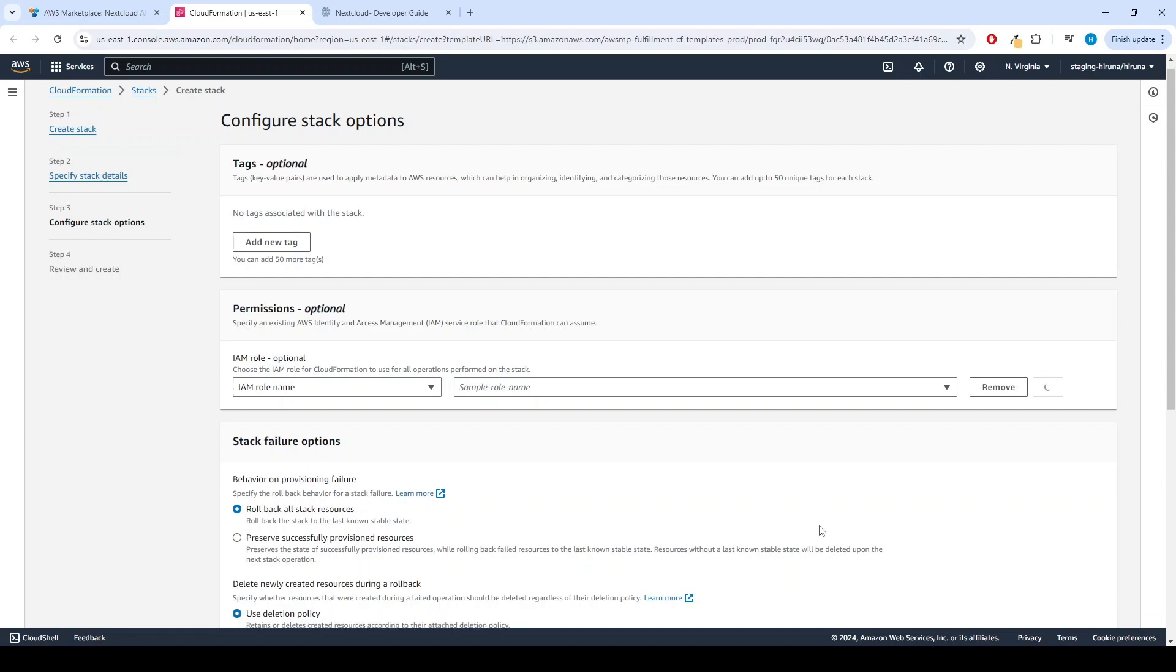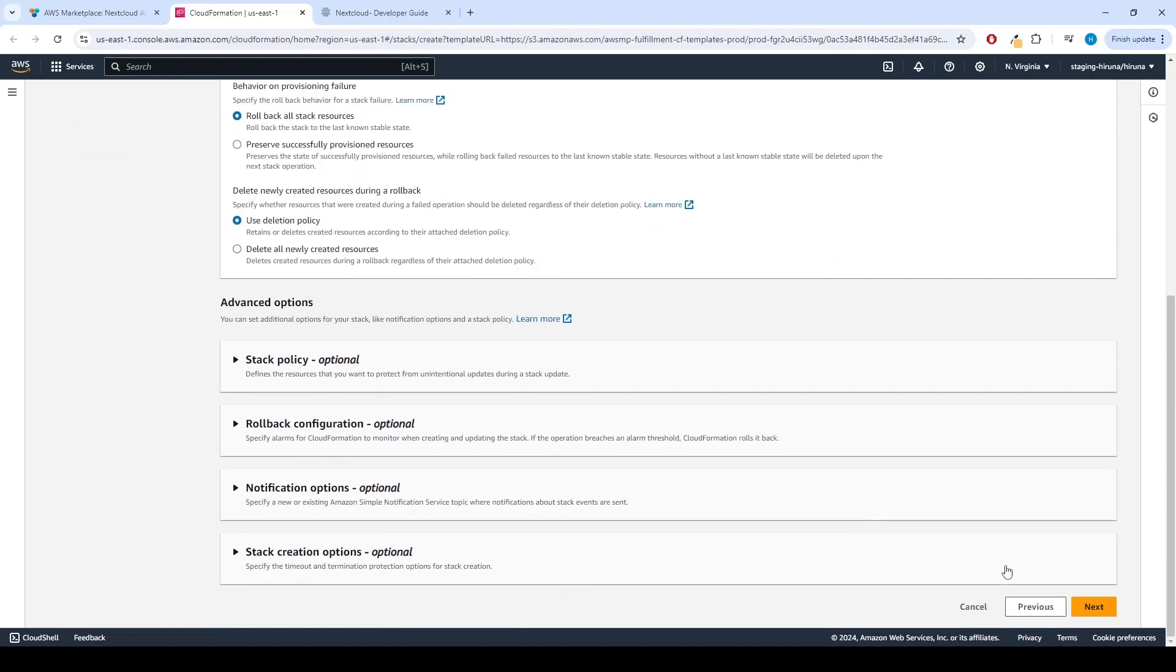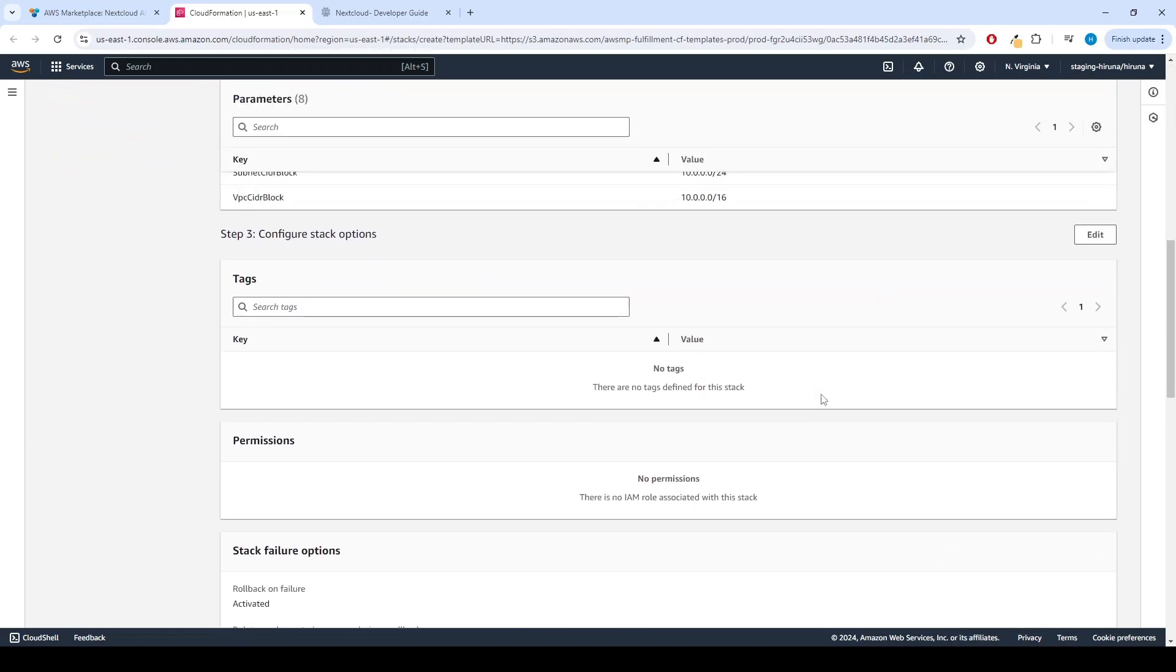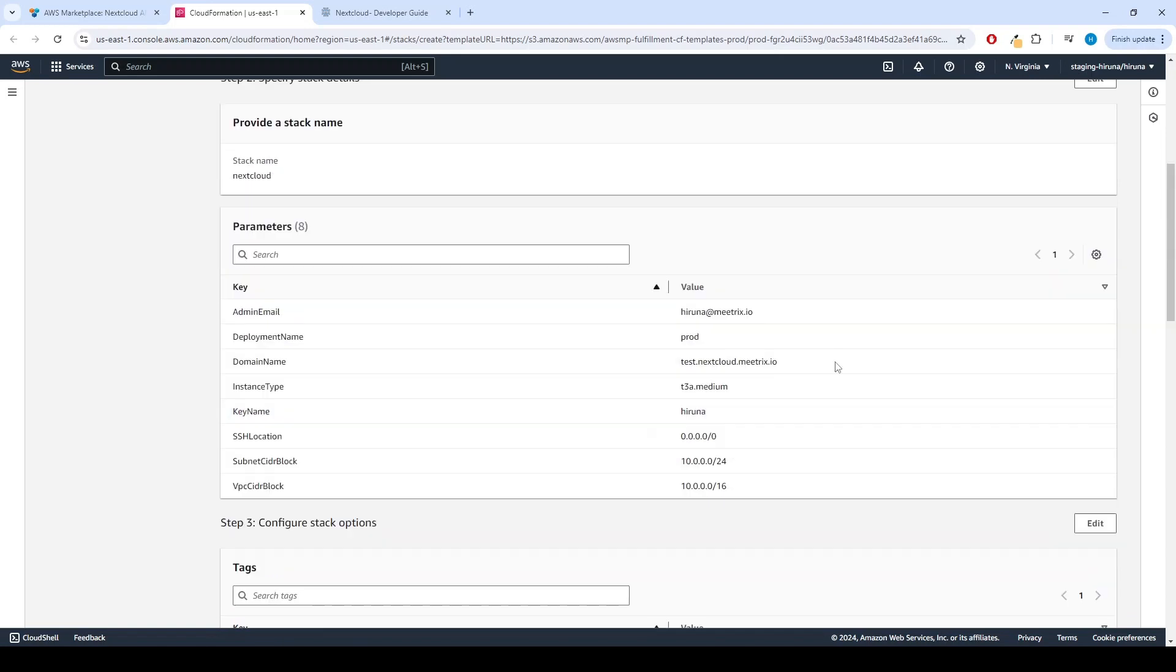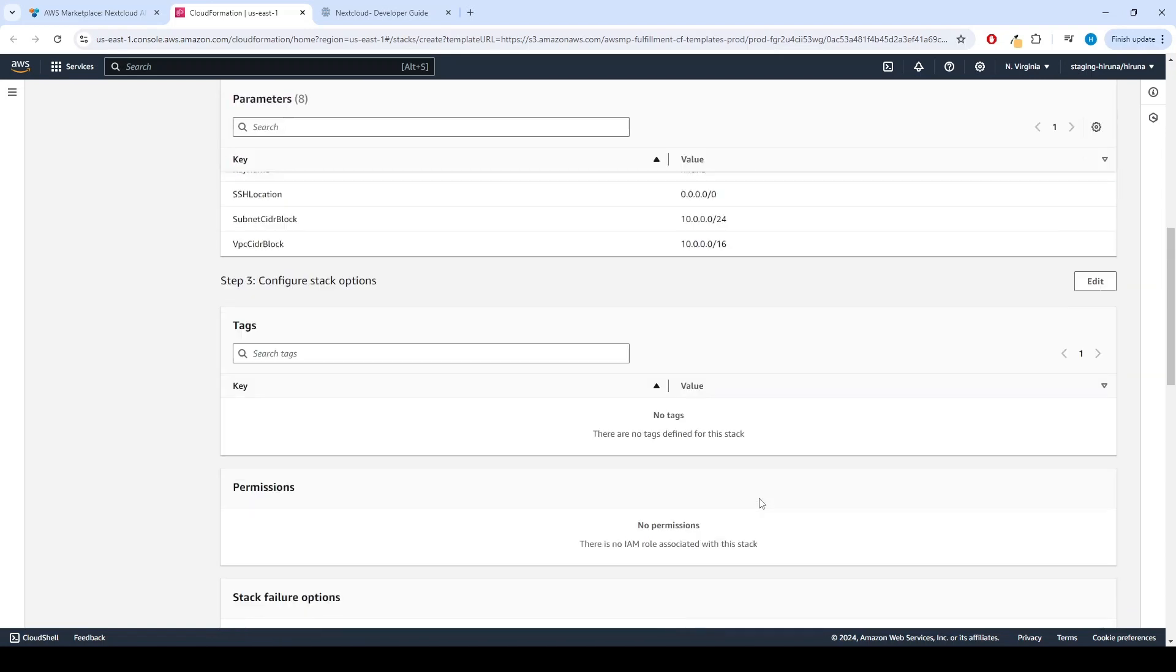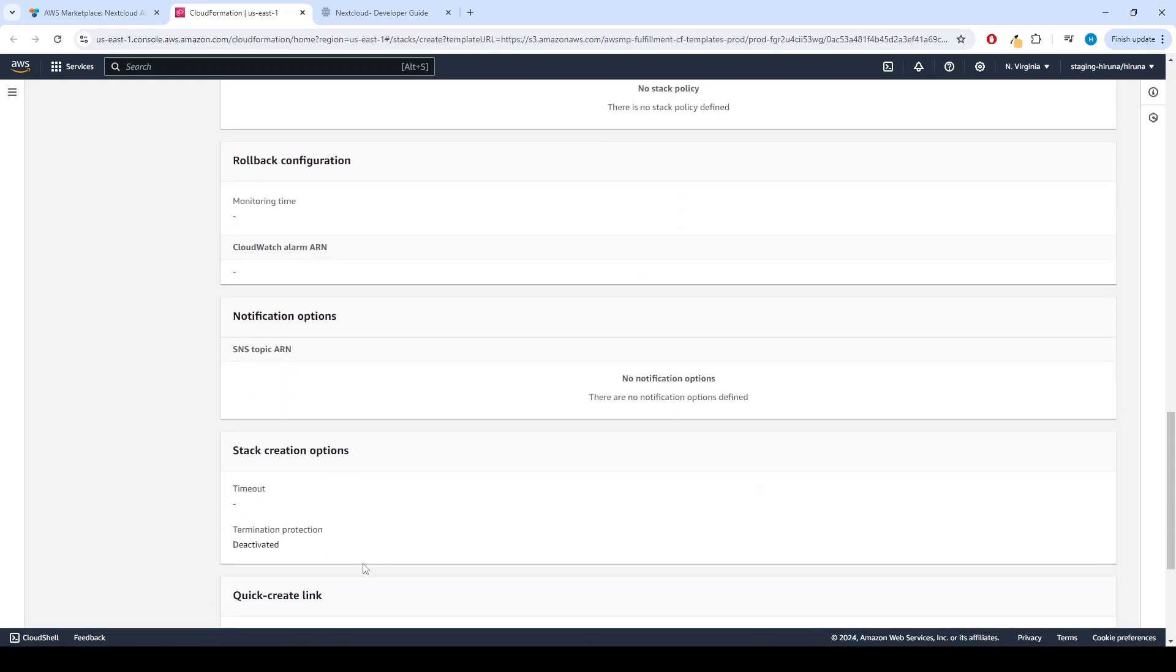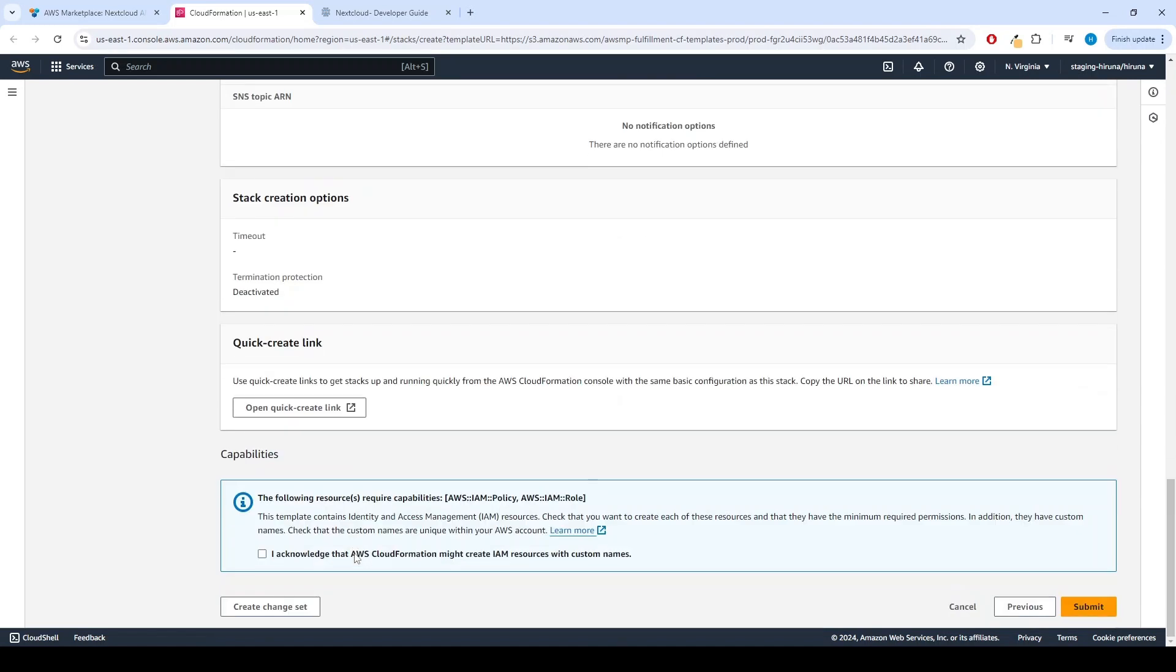Now we can configure Stack Options. Click Next. Review and verify the details you've entered. Tick the box that says I acknowledge that AWS CloudFormation might create IAM resources with custom names. Click Submit.